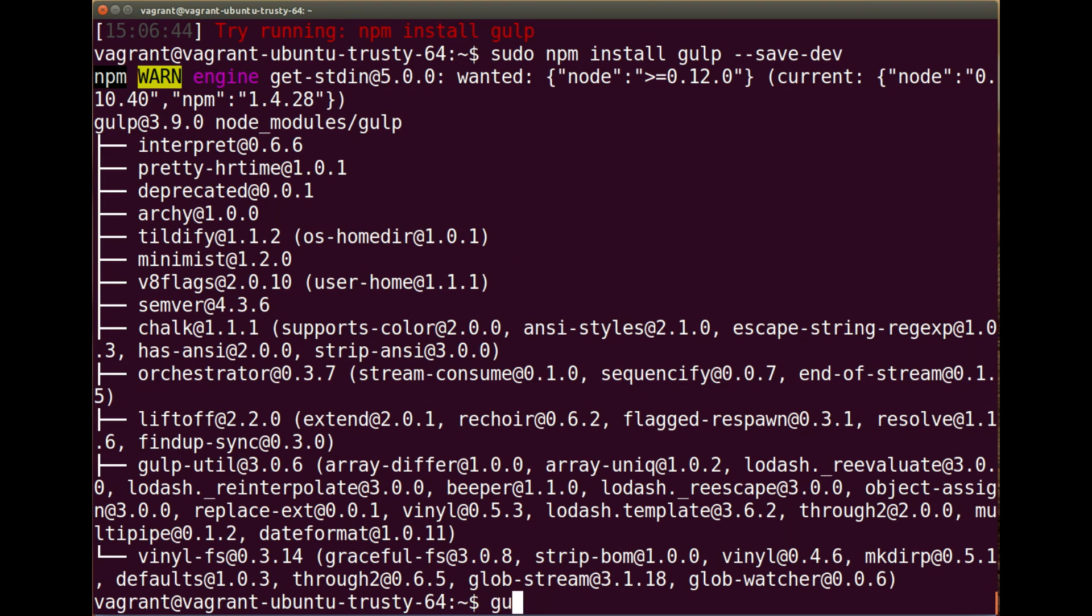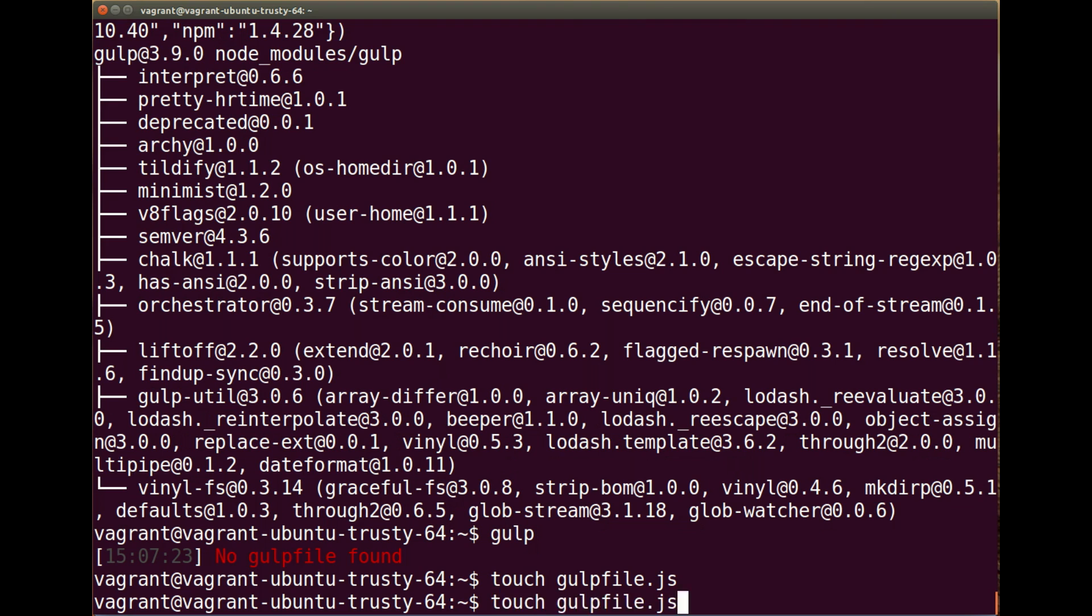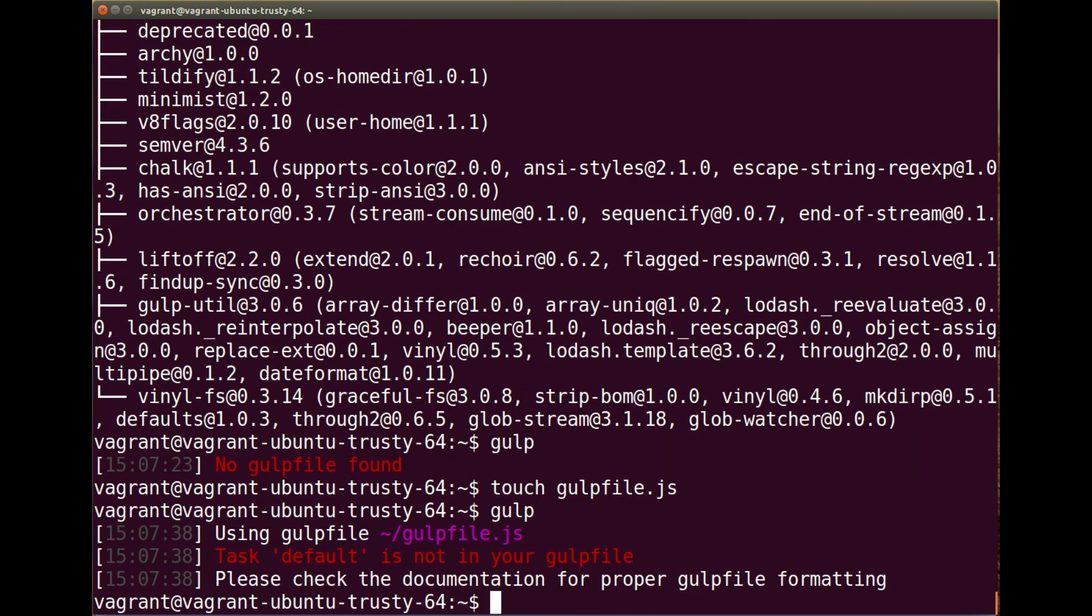So if I run gulp now, you'll see no gulp file found. That's fine because we haven't actually set up the gulp file which is required. If I just create one just to show you and then run gulp, you'll see using gulp file task default is not in your gulp file, please check that. That's fine because we haven't actually done anything in the gulp file. But now you have a working gulp, node, and npm on your system getting ready to go.